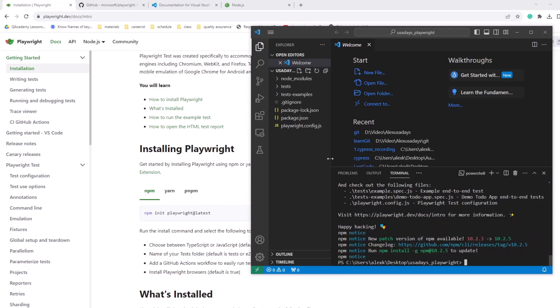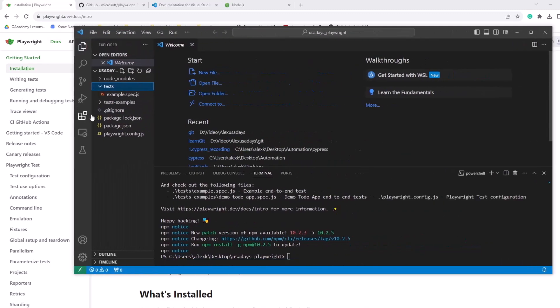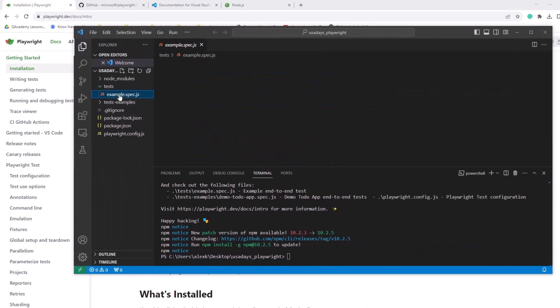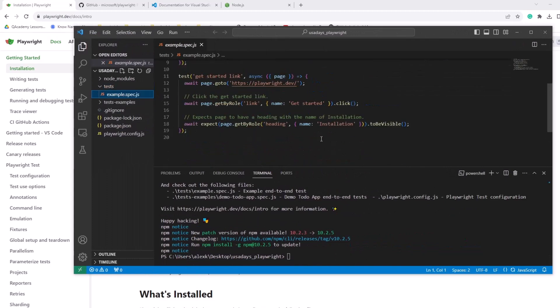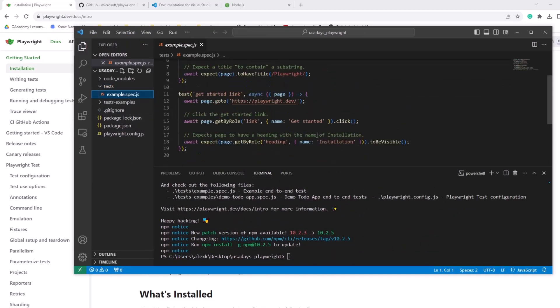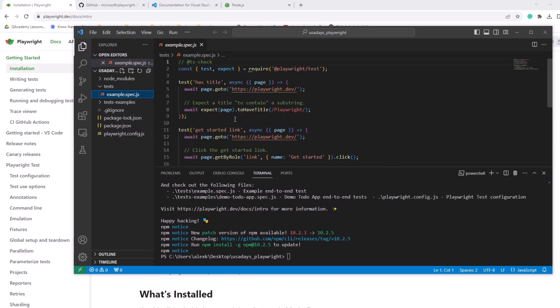Alright. So that's it. So everything is being installed right now. And there's even a test that you can immediately run. Okay. So let's run the test and see what happens.